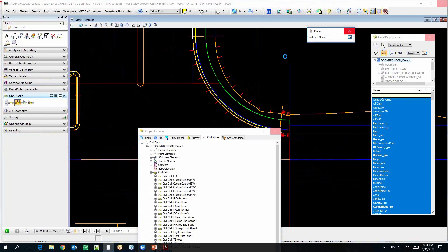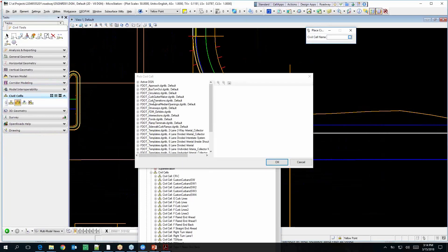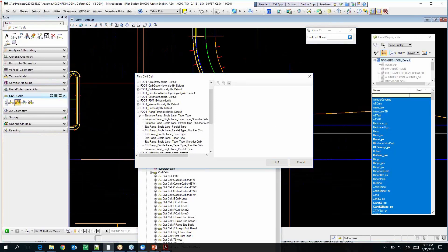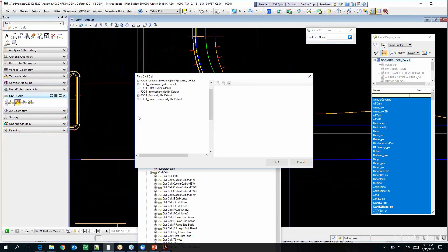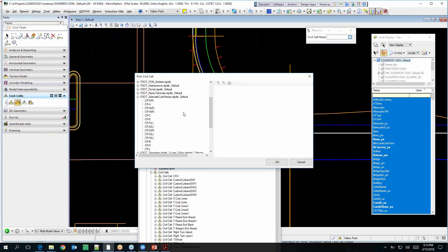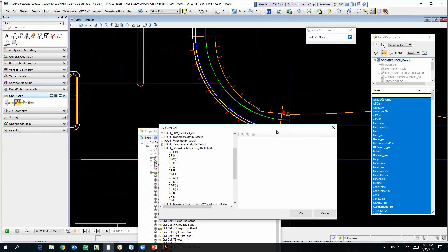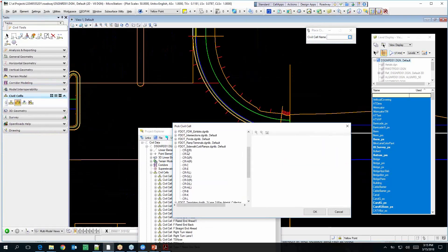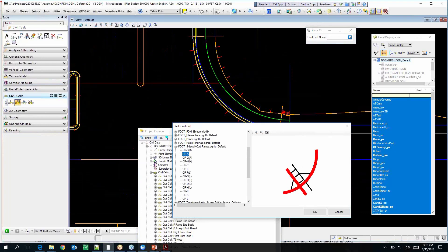Under ramp terminals — not those. Sidewalk curb ramps — here they are. They're based on the standards, so there are different types. And if you look at them, you can get an idea of the reference lines you'll need to place them with.